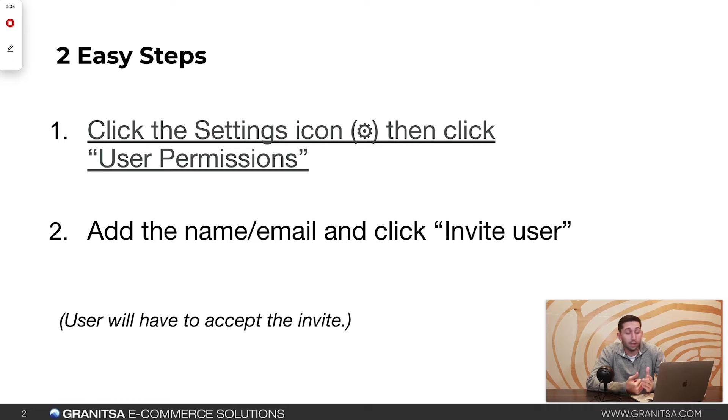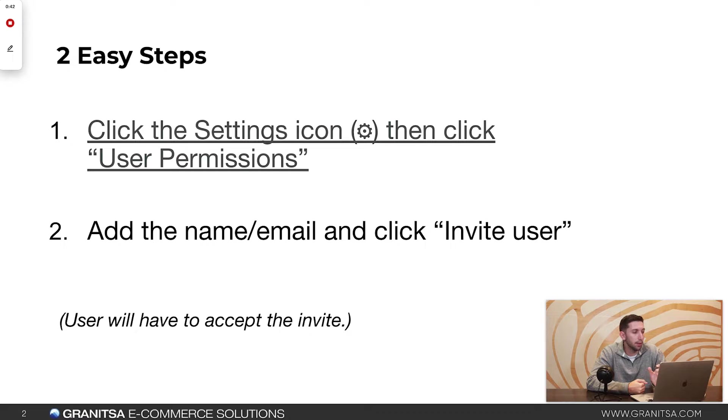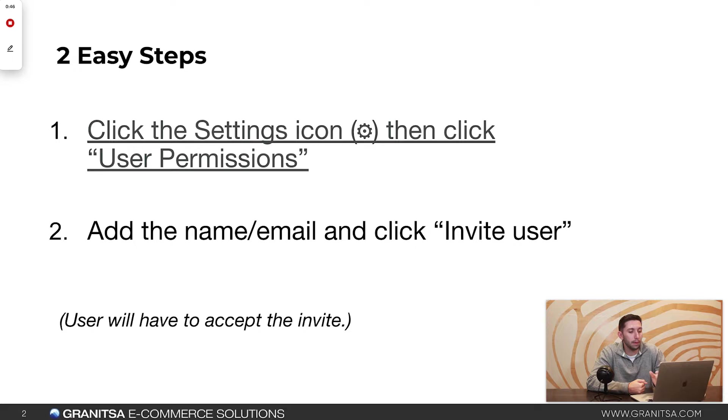So it's two easy steps. Once we're logged into Amazon, we're just going to click the settings icon. It looks like a gear and then click user permissions. Then we're just going to add the name and email and click invite user.